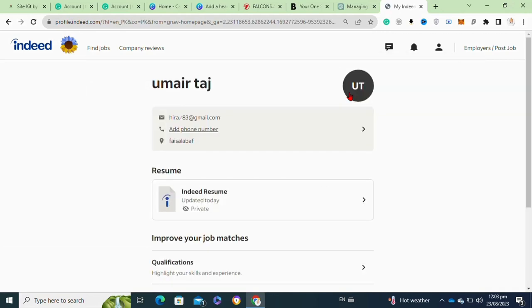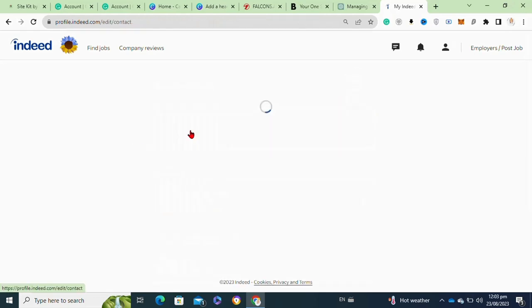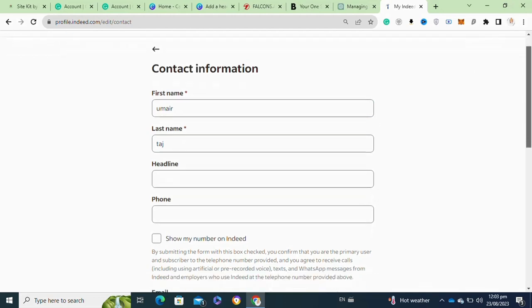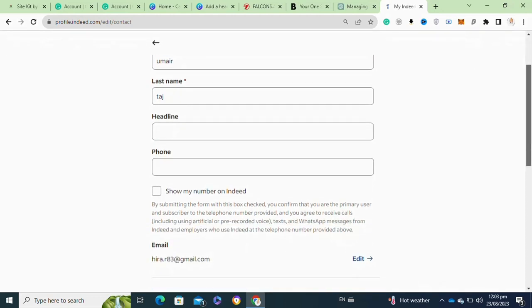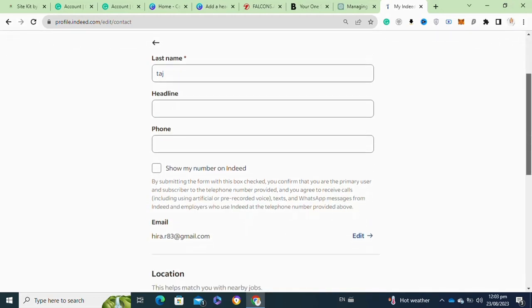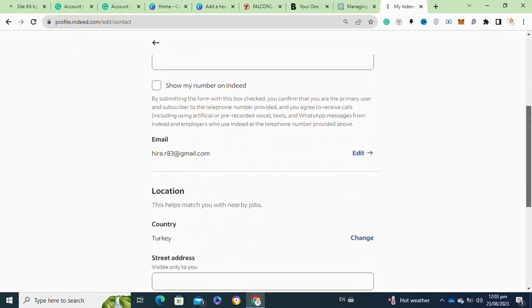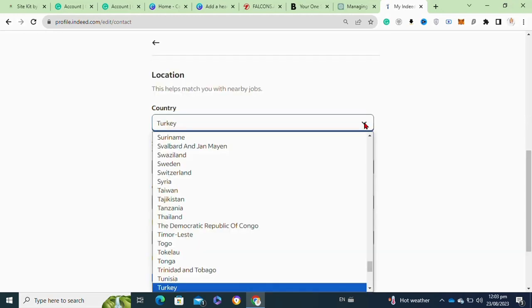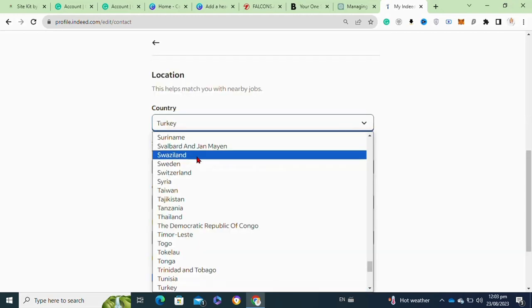After that, it will redirect you to this page where you have to click on the add contact number information or your contact information. Moving on, here at this page you have to simply scroll down and go to the location option. Then click on the change to change your current location.